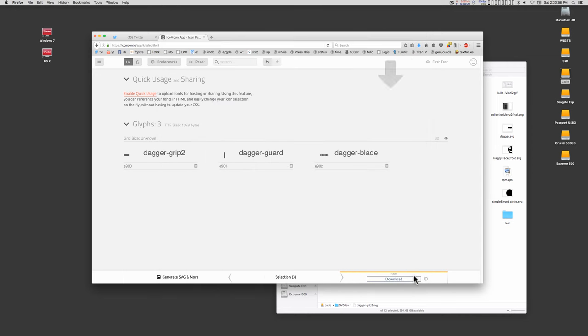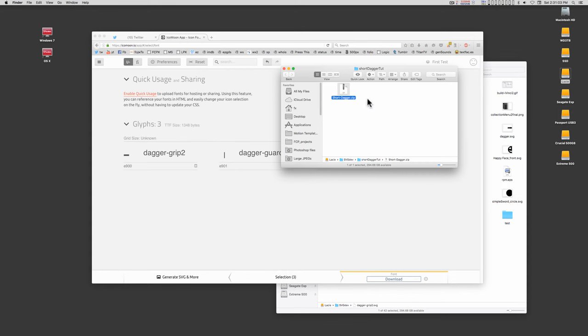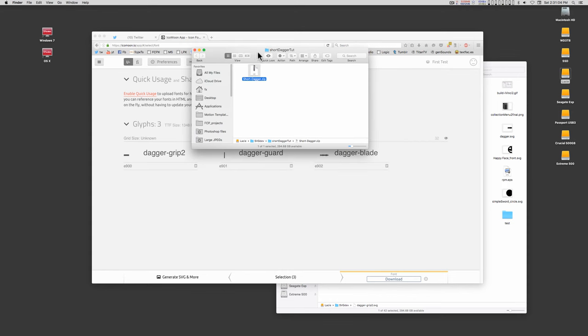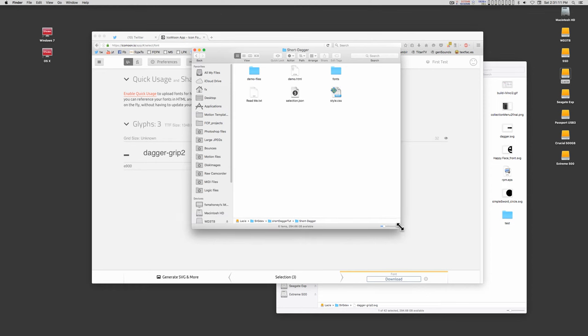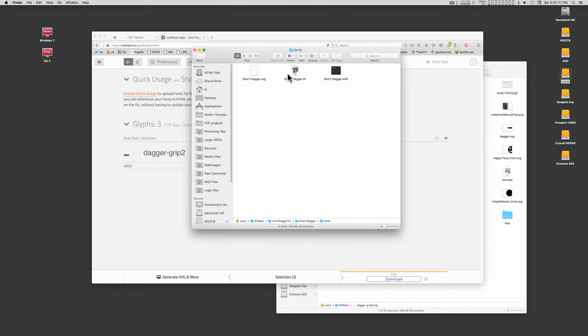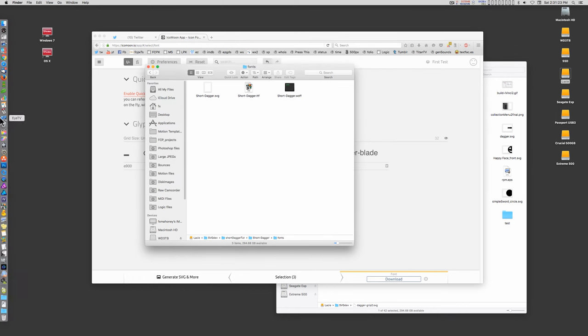Save it. Once it's saved, you can go back into the finder and unzip your package and open the folder. Inside you will find the fonts folder. You have an SVG version, a web version, and the TTF is what you need. So let's open font book.